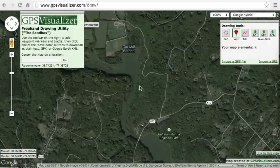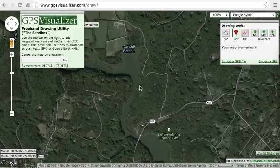Hi everyone, this is Rich from Pepe Rico. This video will demonstrate how to create a GPX waypoint track at GPSvisualizer.com that can be loaded into RallyBlitz.